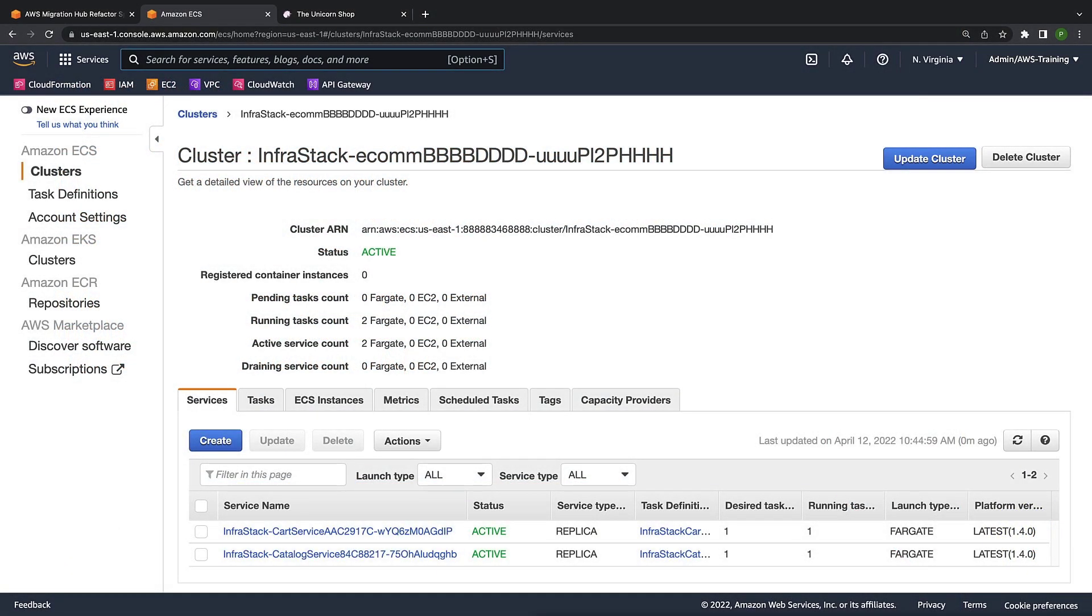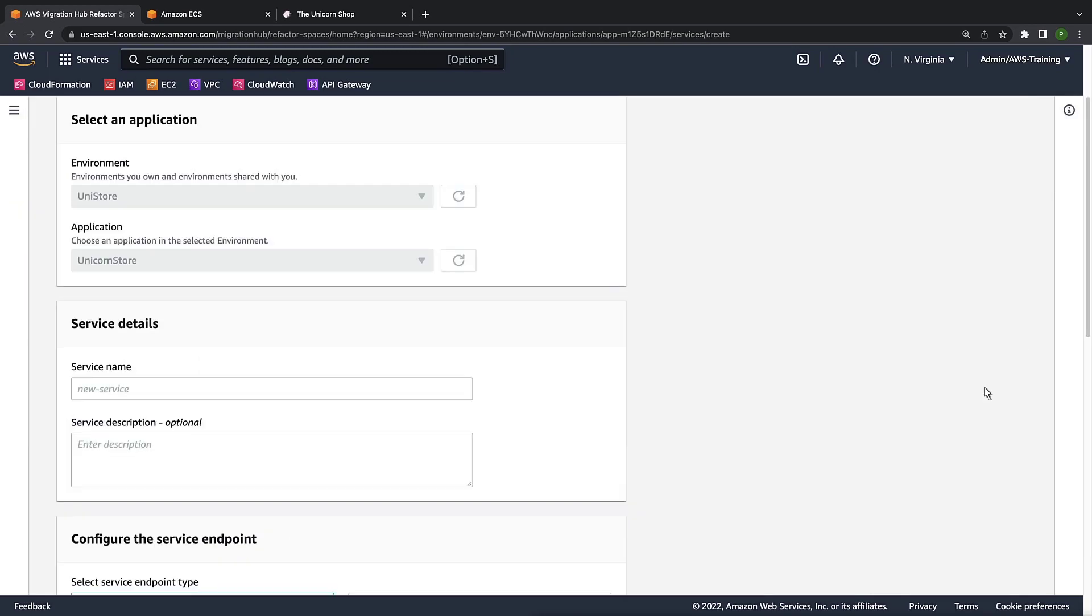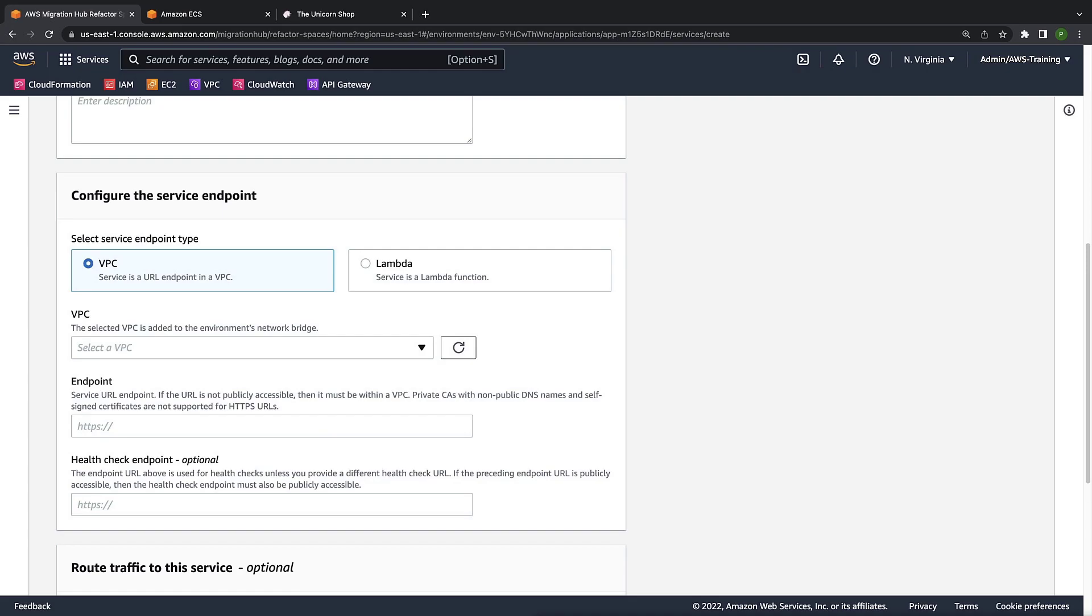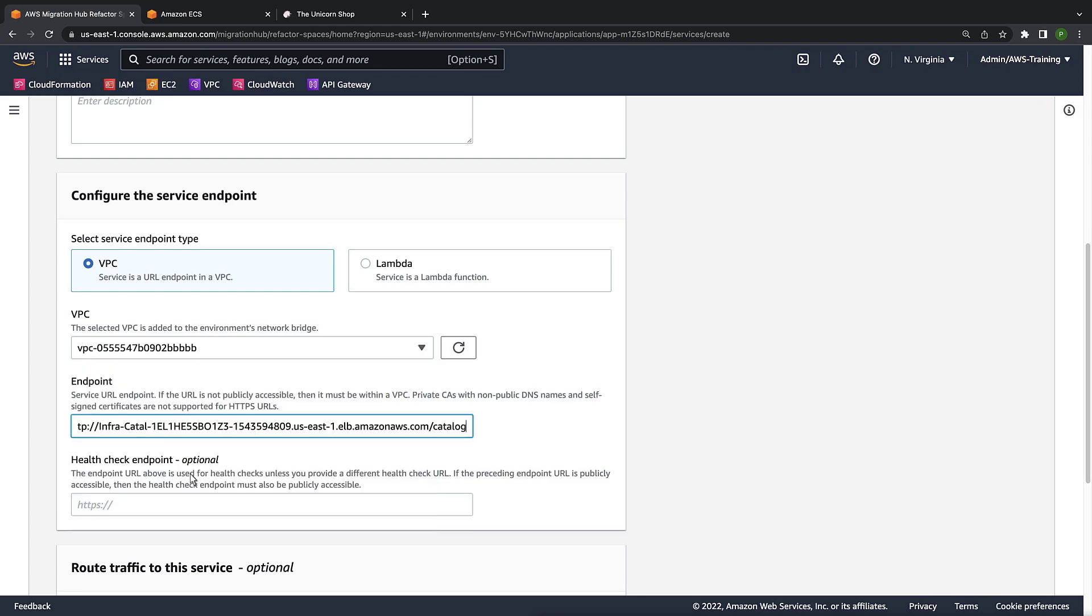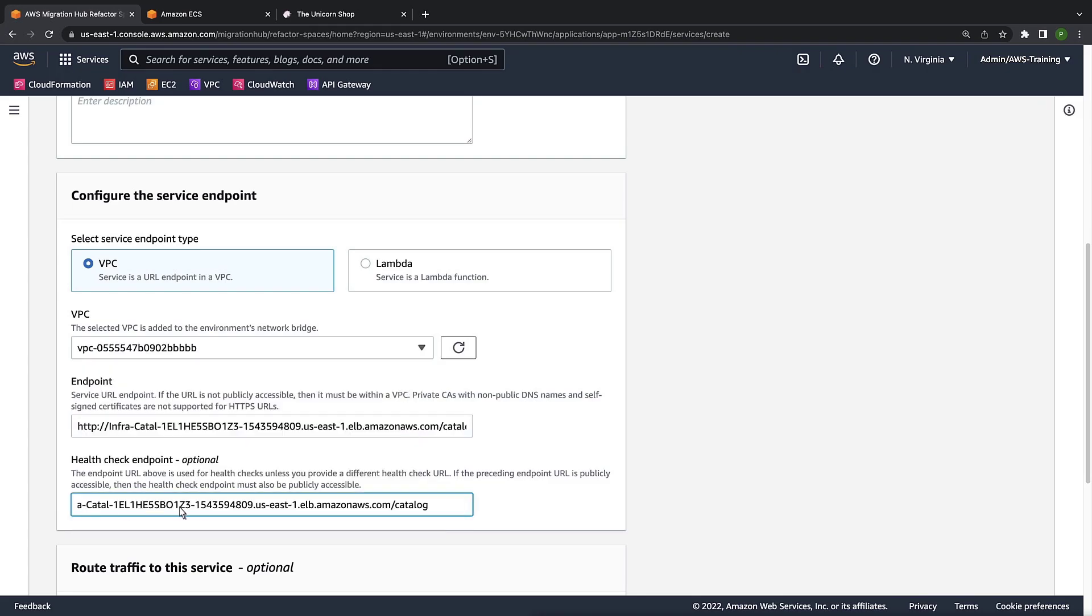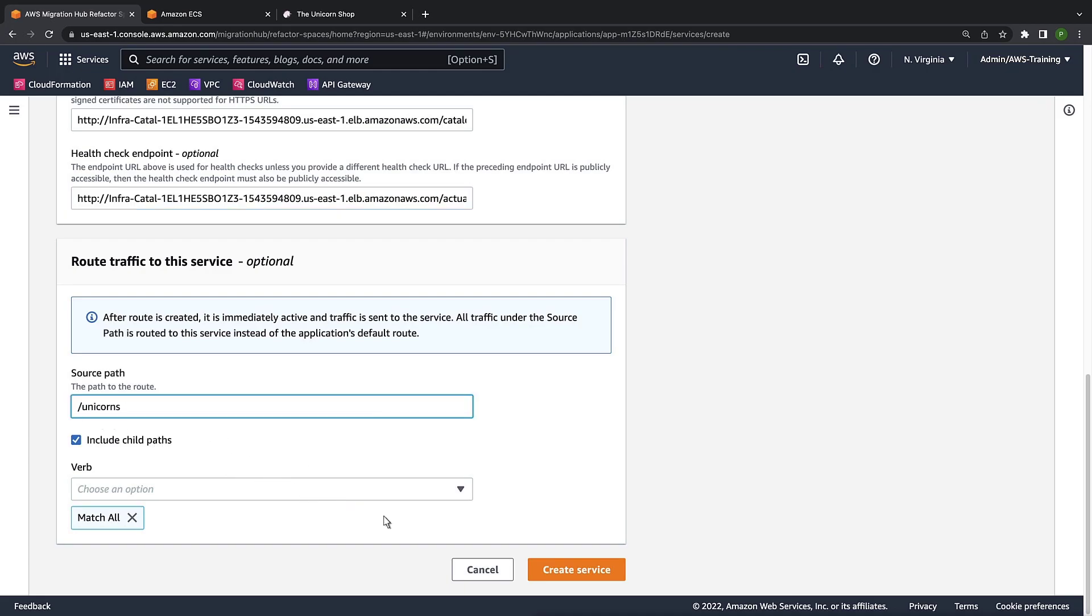To create these microservices, let's go back to Refactor Spaces to start the process. We'll call this one Catalog Service. Let's select a VPC to add to the environment's network bridge. Let's also add a Health Check endpoint for this service. Let's enter a source path for the route and create the service.